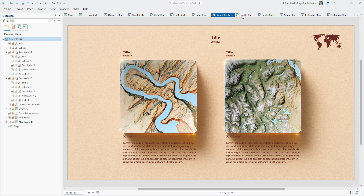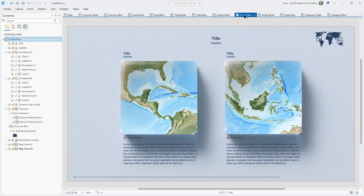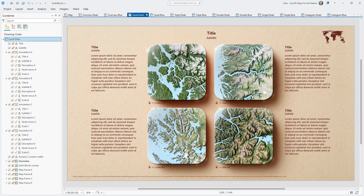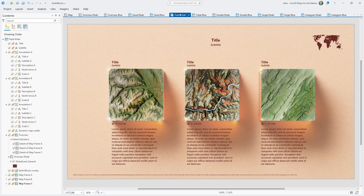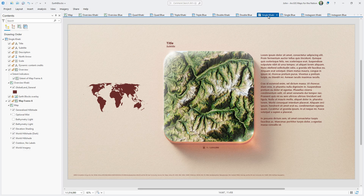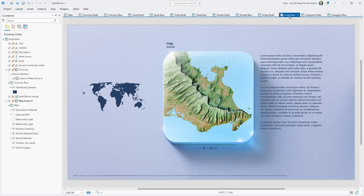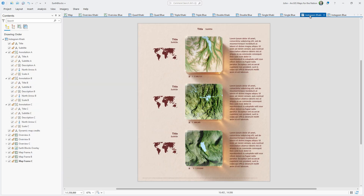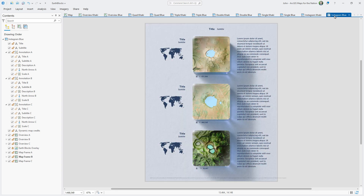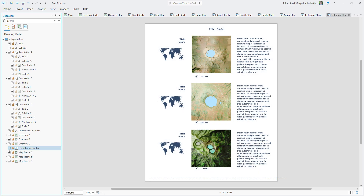But maybe a khaki color isn't your thing — maybe you prefer a blue layout. But why stop there? We can cook up all kinds of map layouts with this trick. What if you have four maps? Or three? Or maybe you just like one map block. Here's a version designed for Instagram's dimensions, in khaki and blue.